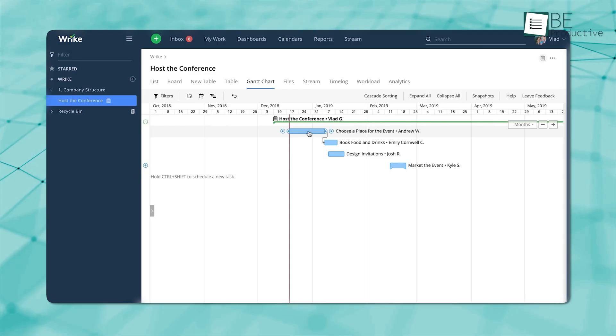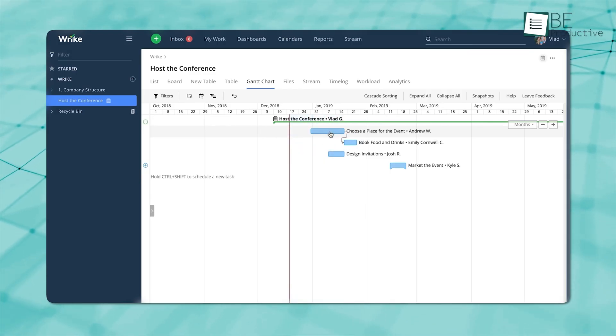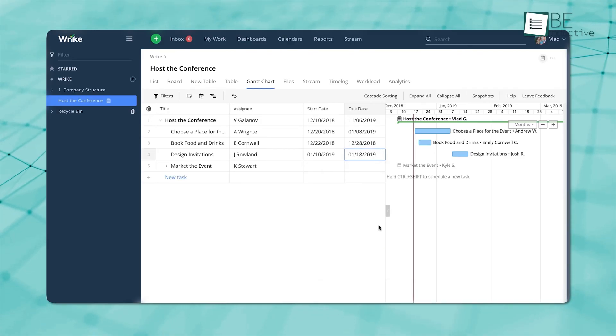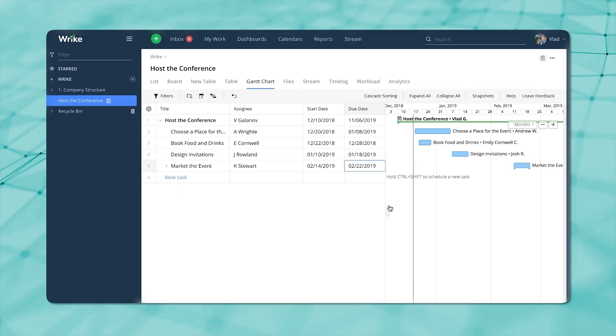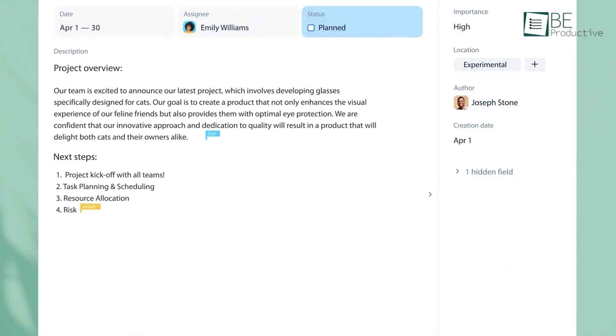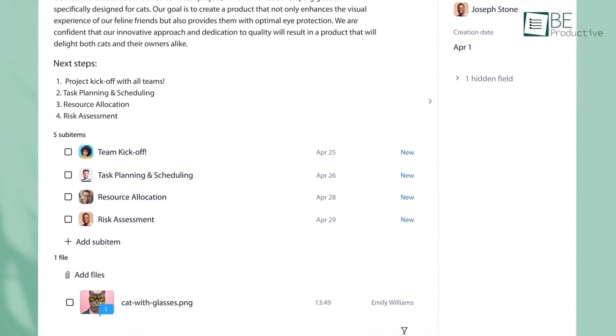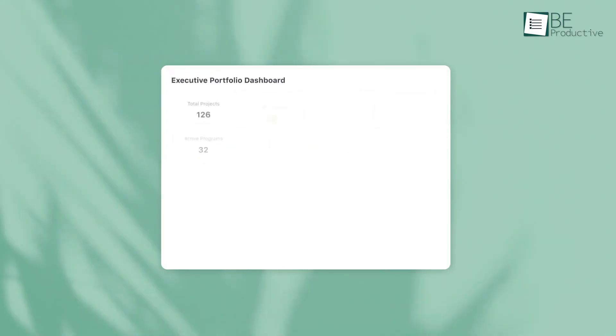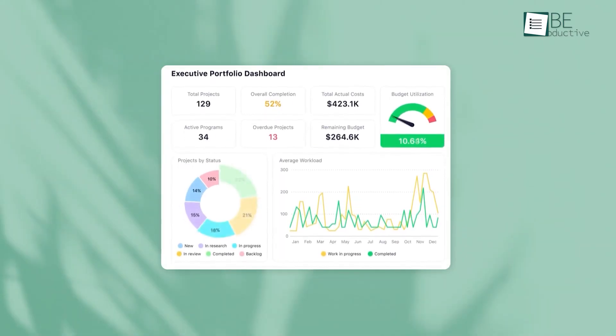You can move tasks around with drag-and-drop functionality, and when you shift a deadline, it automatically updates related tasks, which gives you a real-time view of what's affected. Wrike also comes with advanced portfolio management tools that are great when you're running several large projects. Its reporting lets you build customized dashboards and pull real-time data to track performance and see how resources are being used.